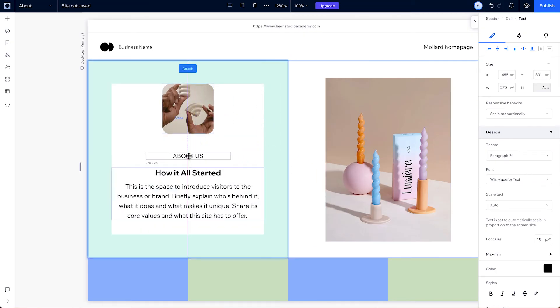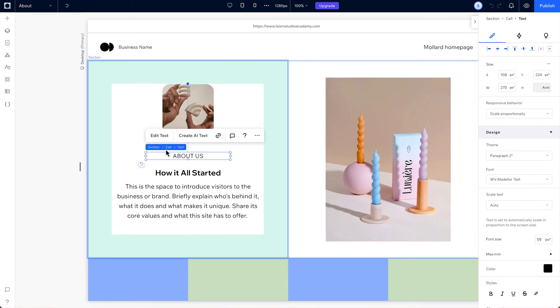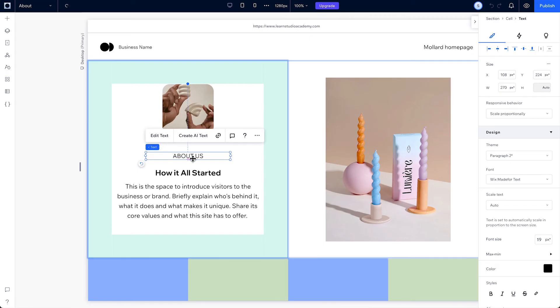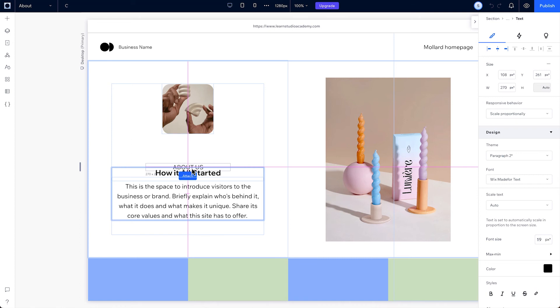We'll cover stacks and grids in more detail later on. You'll know it changed when the breadcrumbs over here show the element's parent is the cell instead of the stack. The same will happen if we reattach the title to the stack.